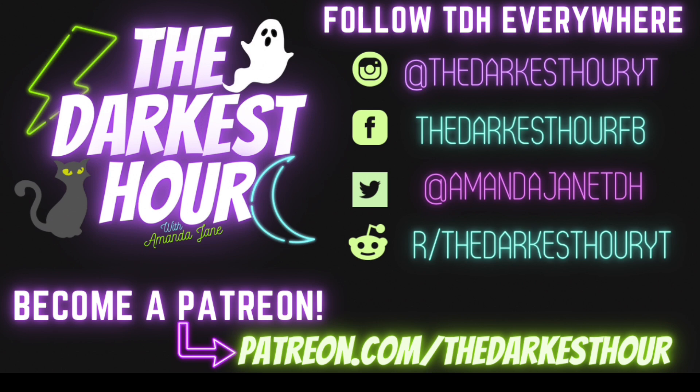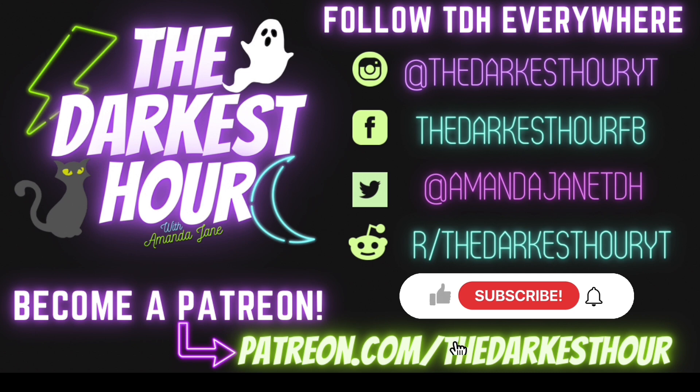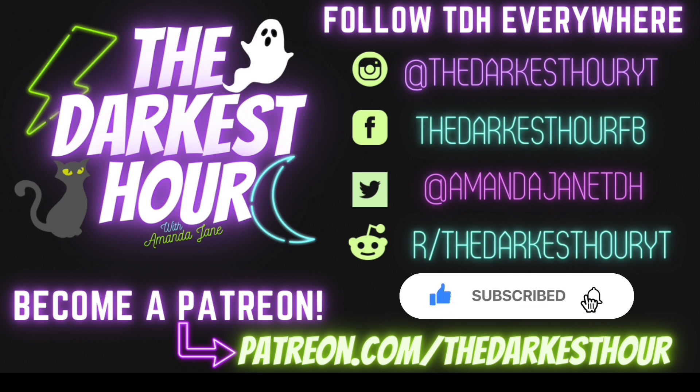Well, friends, it appears we've reached the end of tonight's episode. But don't miss a brand new one every Friday night. I want to thank those who shared their stories, and a big thanks to all of you for listening. Don't forget to like this video, subscribe to The Darkest Hour, and tap the bell so you never miss a thing.